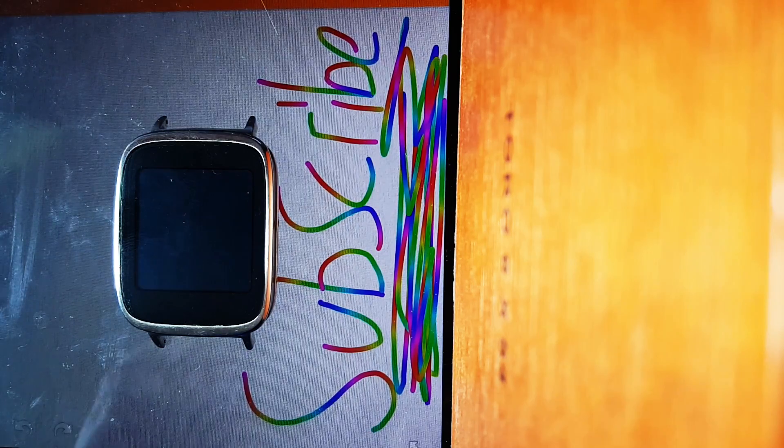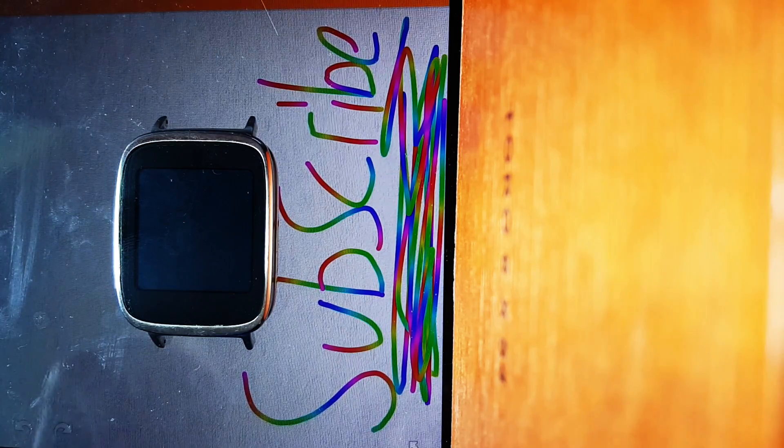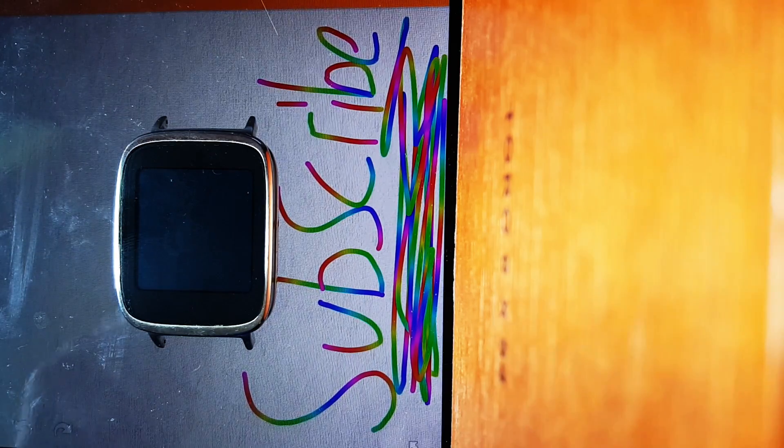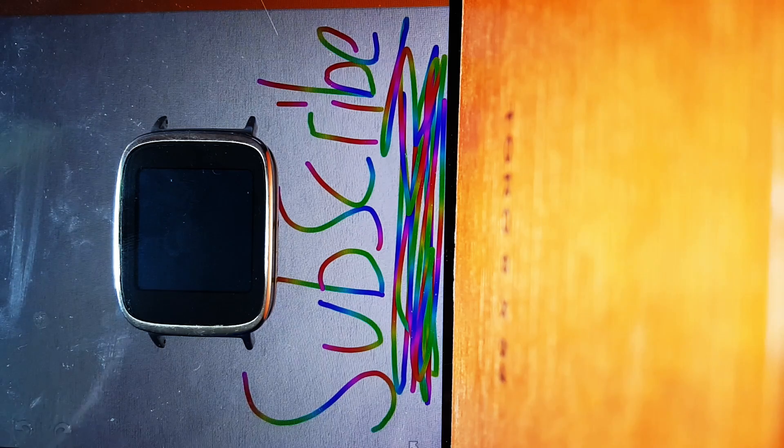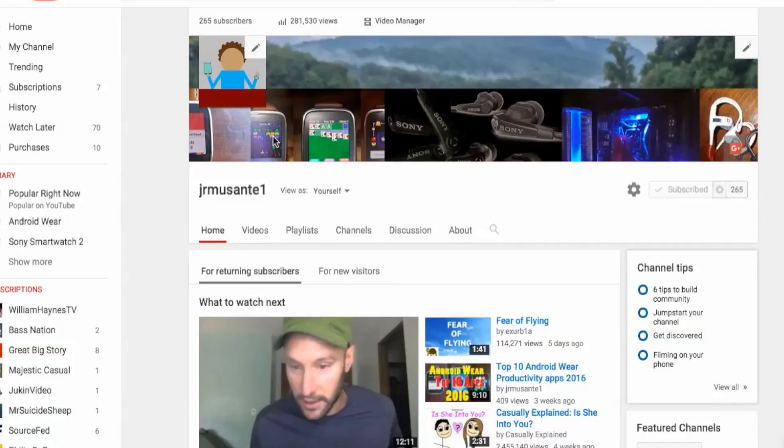So we have 6 apps, 2 watch faces, 2 games, and 2 kind of utility apps. Alright YouTube, so before we jump right into this,